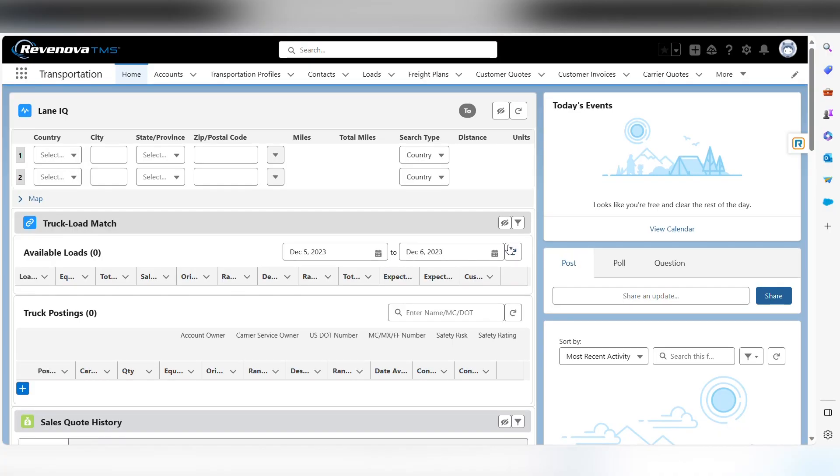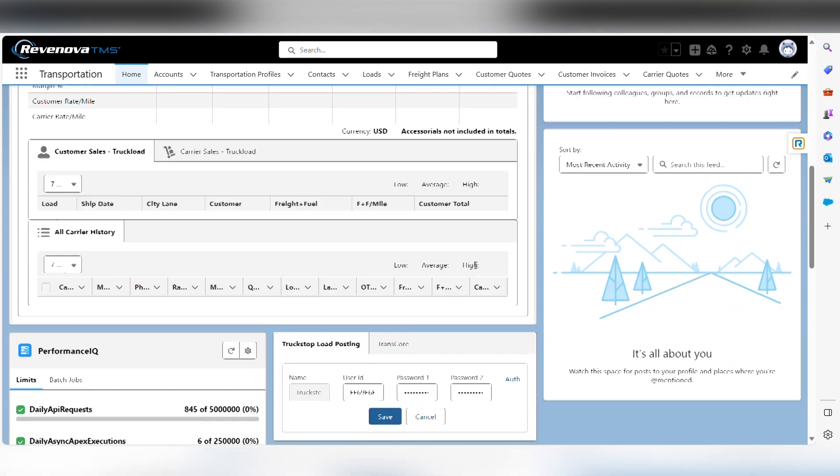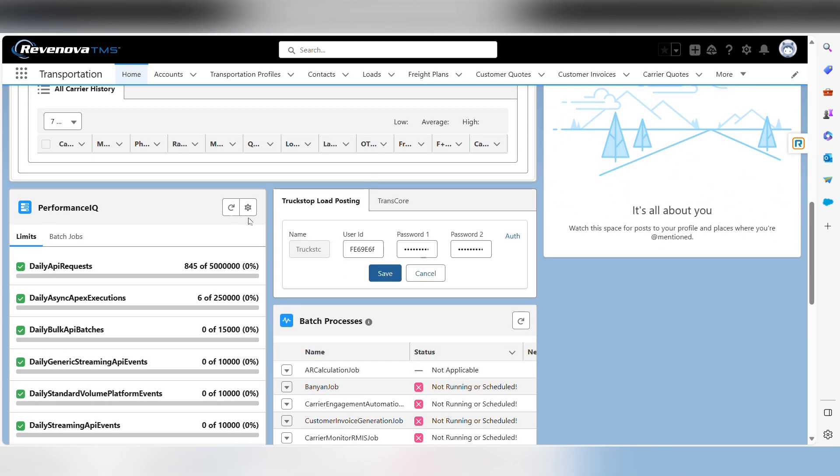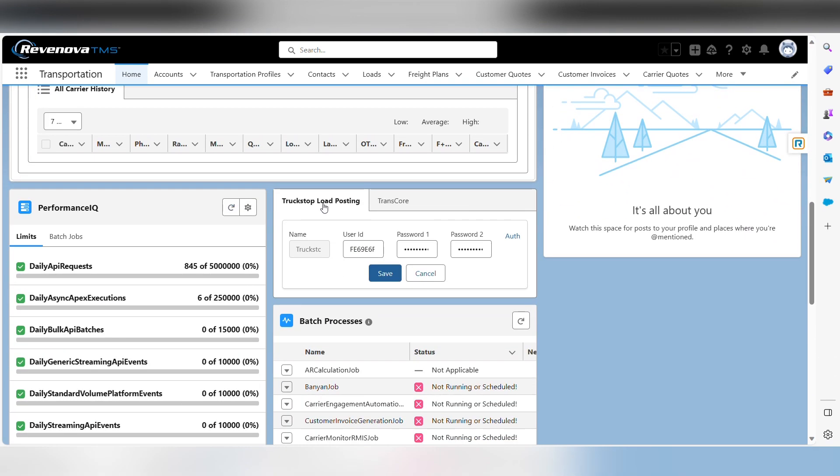I'm going to show you some of the features that we've installed today, starting with the first one, which is important. Before, you had to have security admin to change a single credential. Now each user will have the ability to go to the main page. They'll be able to roll down to the section that says truck stop load posting and be able to change their user credentials.